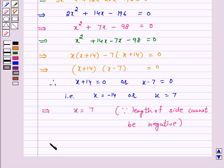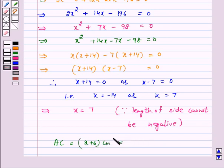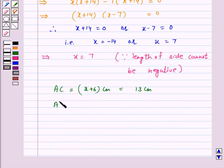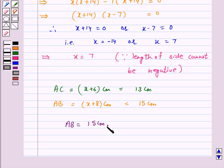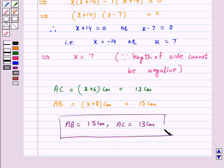Hence AC = x + 6 = 7 + 6 = 13 cm. And AB = x + 8 = 7 + 8 = 15 cm. Hence the answer for the above question is AB = 15 cm and AC = 13 cm. I hope the solution is clear to you. Bye and take care.